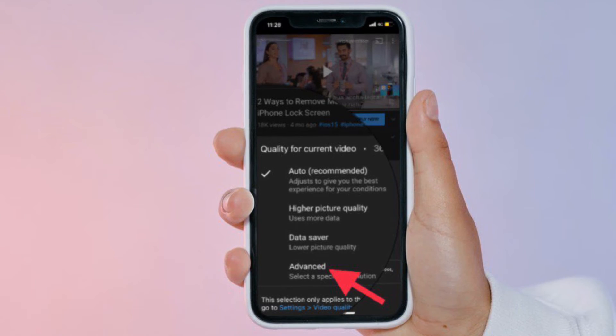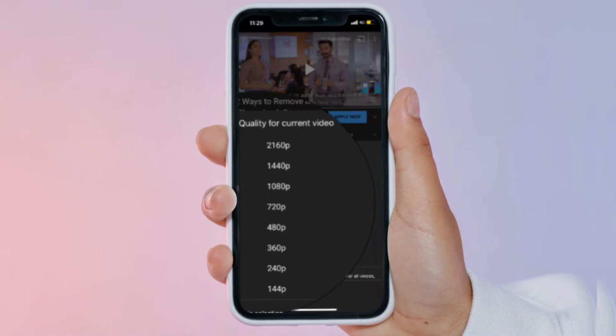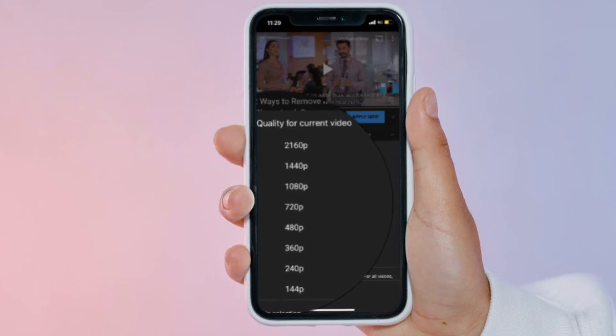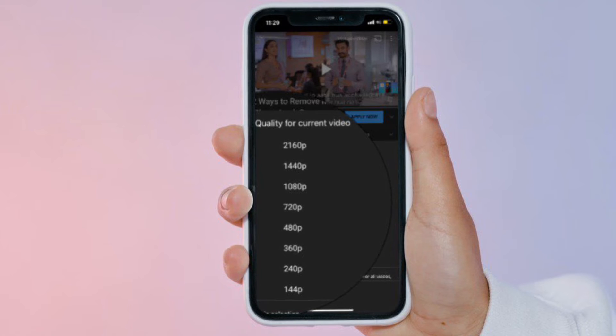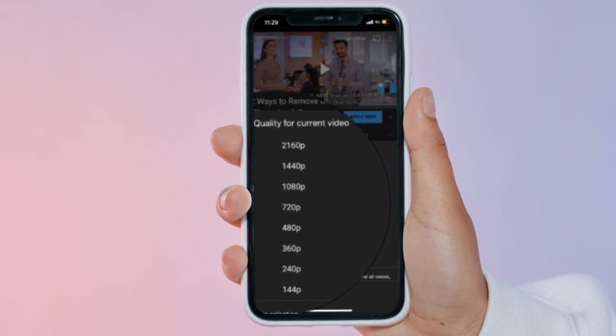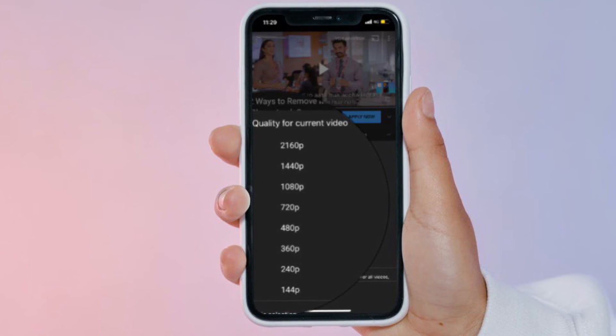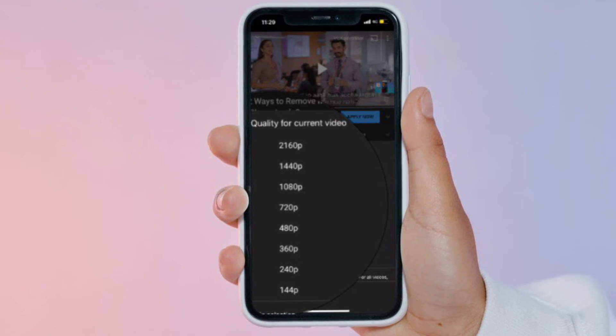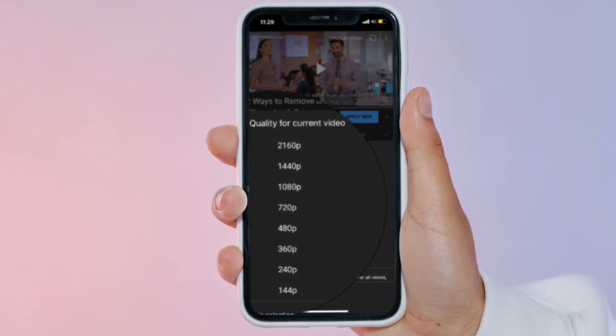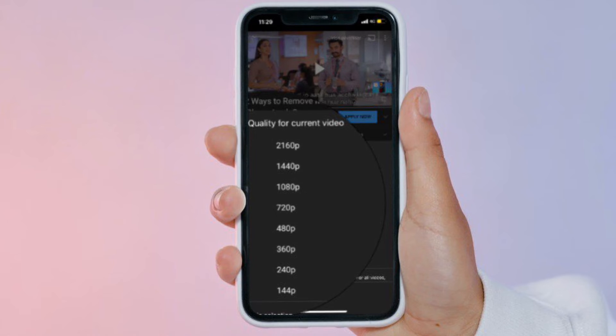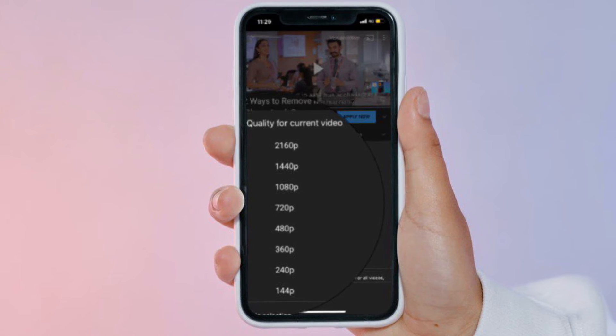To select the exact resolution that you desire, tap on Advanced. You will now be able to see all the available resolutions like you are used to. Select the preferred resolution of your choice.